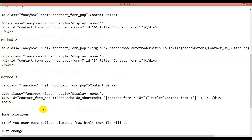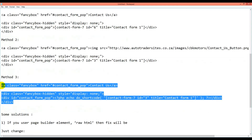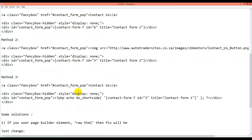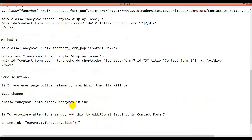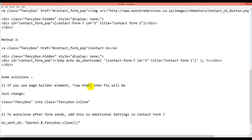The last method is if you use PHP code — use the do_shortcode function — and you want to put it in a top header or anywhere, you will use this code. Also, if you use a page builder element like Raw HTML in Visual Composer, the fix is to just change 'fancybox' to 'fancybox inline' in the settings.